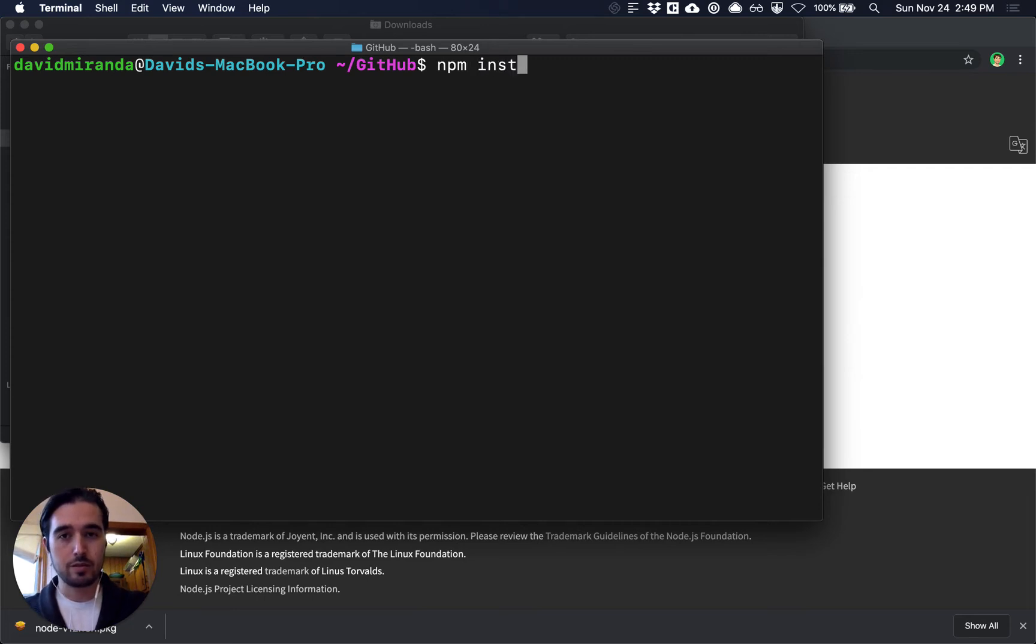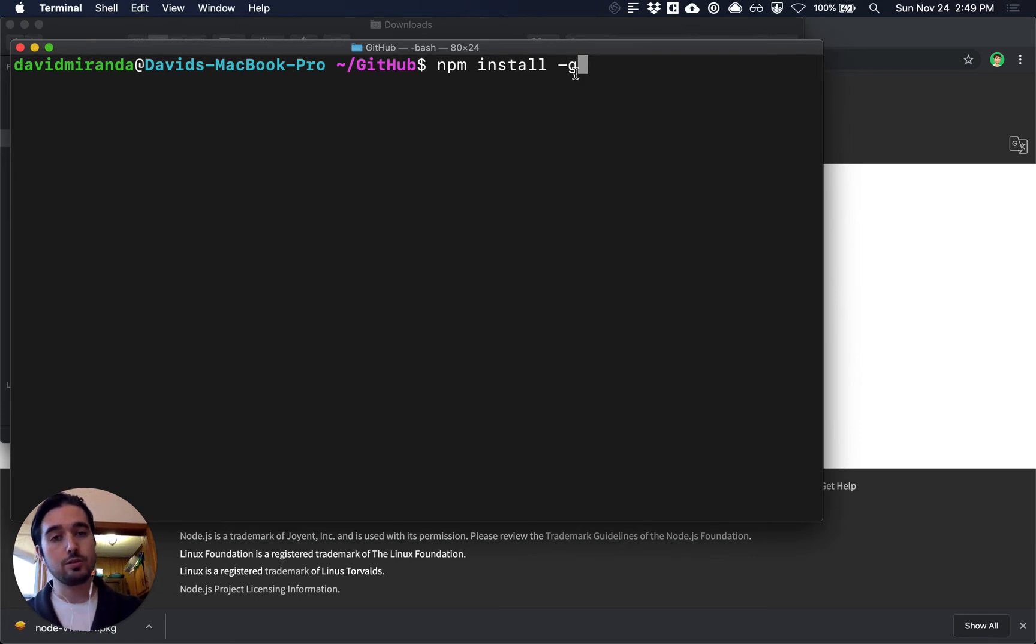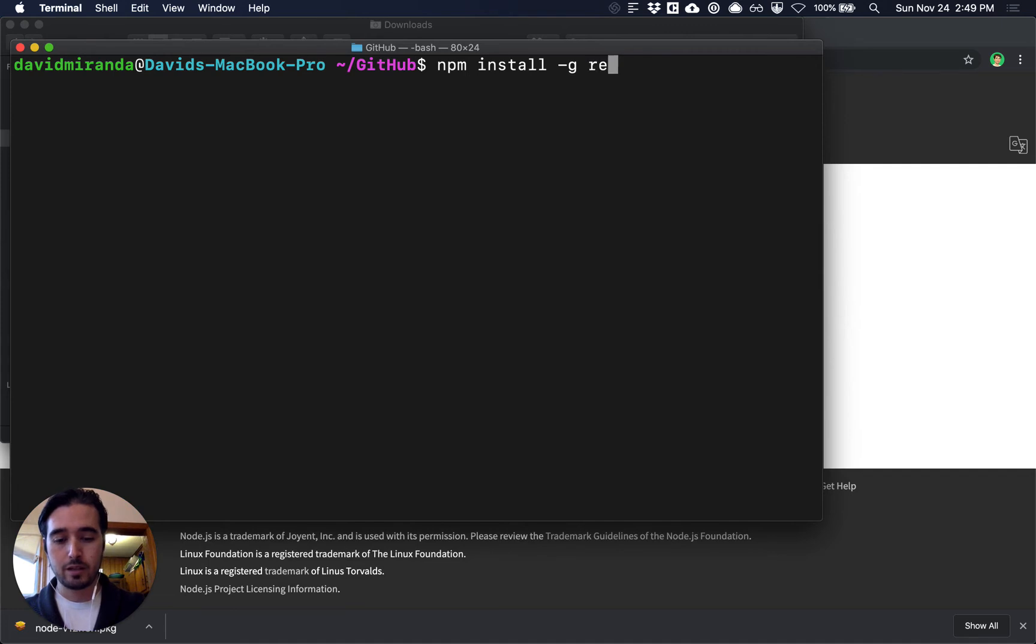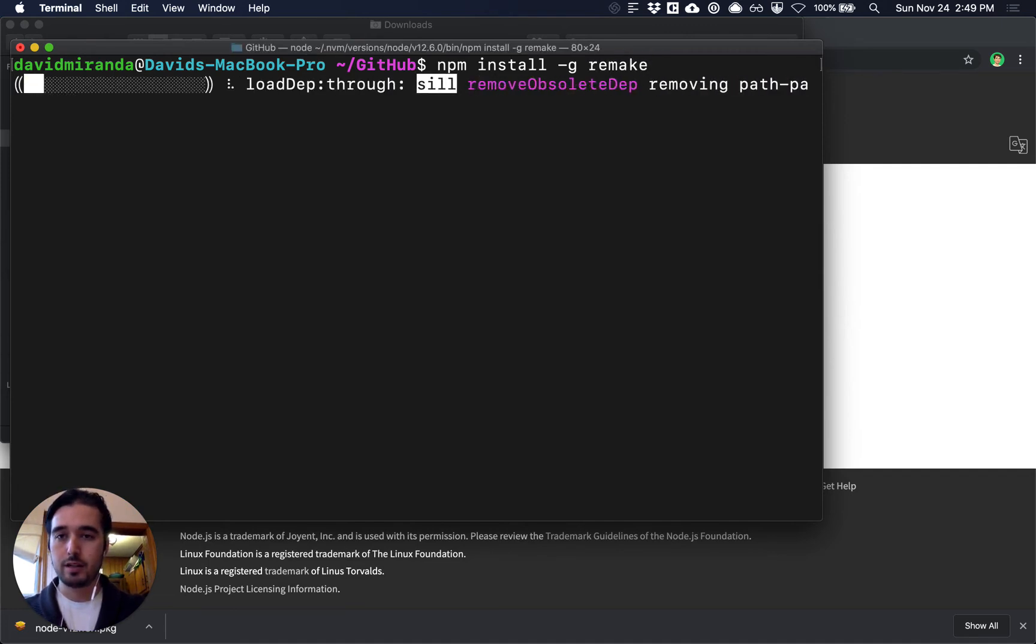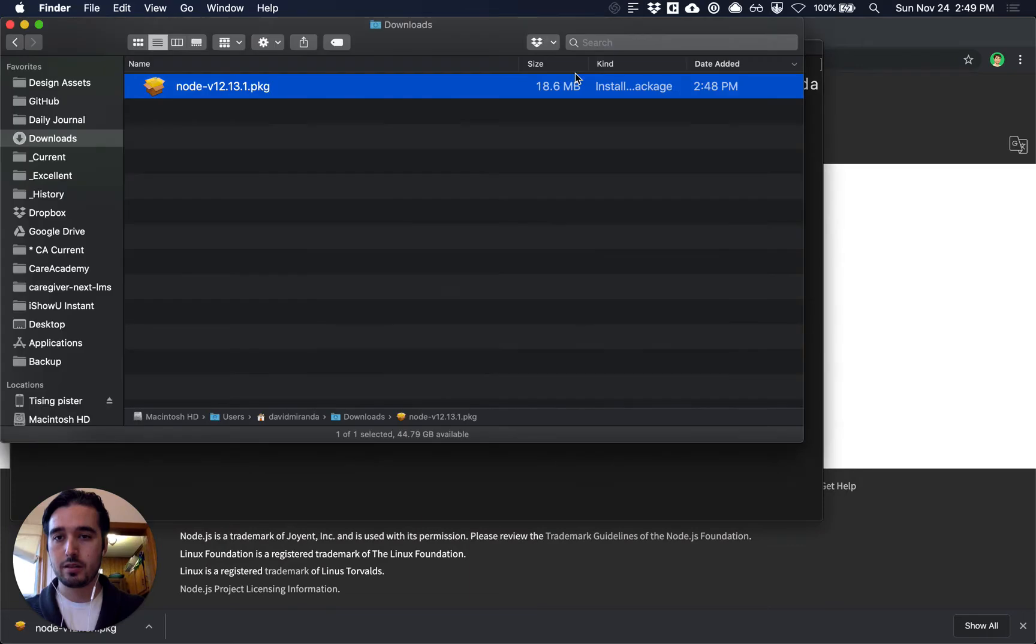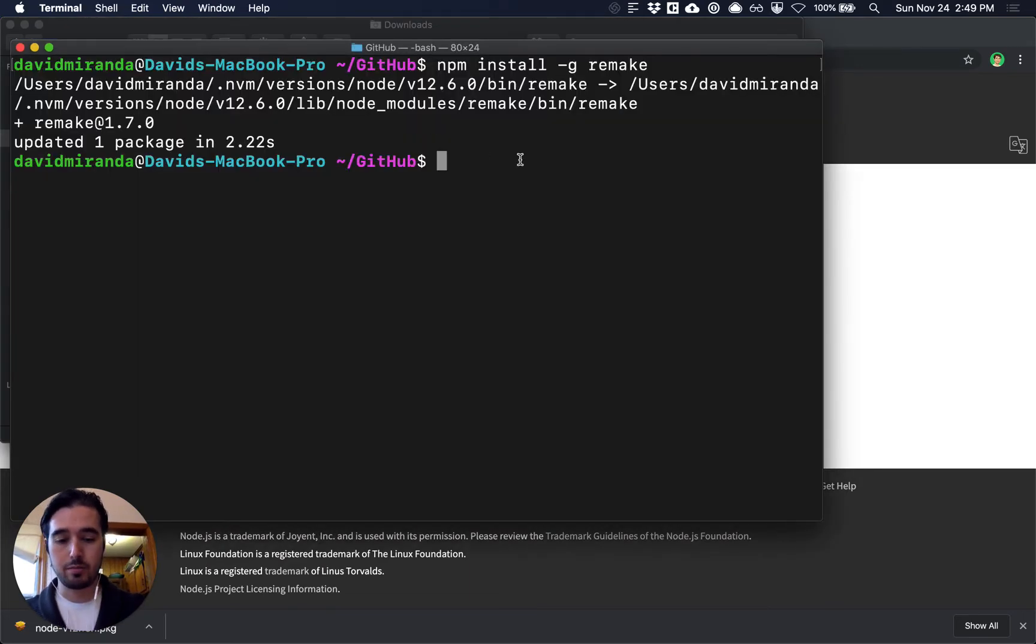So we'll do npm install -g that means you're going to install it globally so that you can use the Remake command-line tool anywhere on your computer and then we're going to type in remake and we'll wait for that to complete and when it completes now we're going to be able to create a project with Remake.